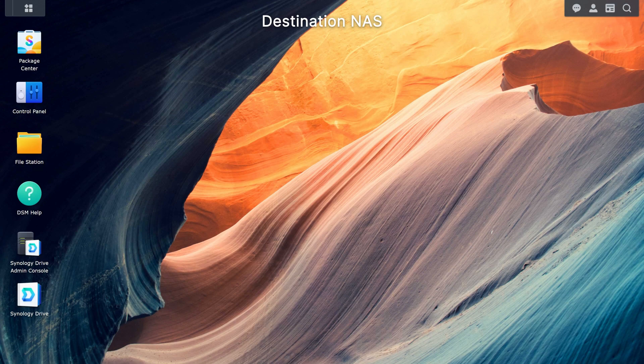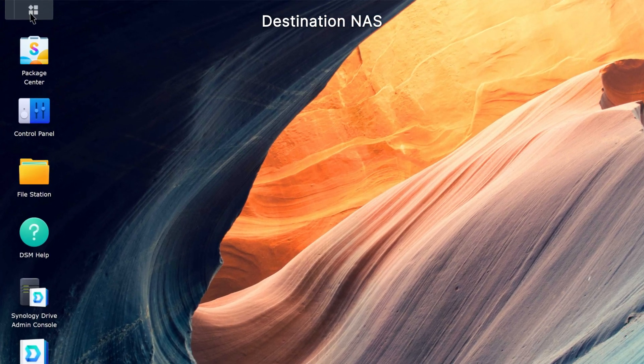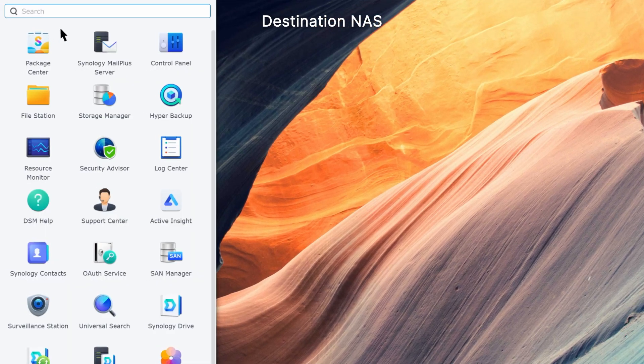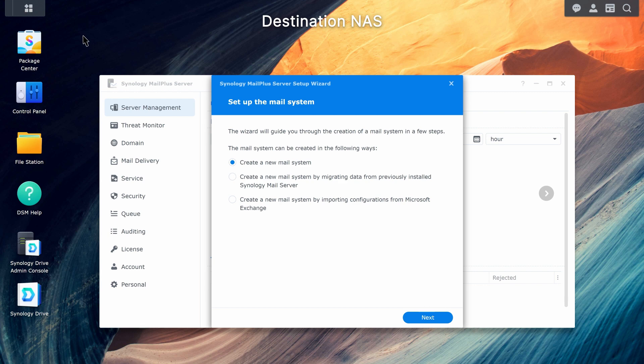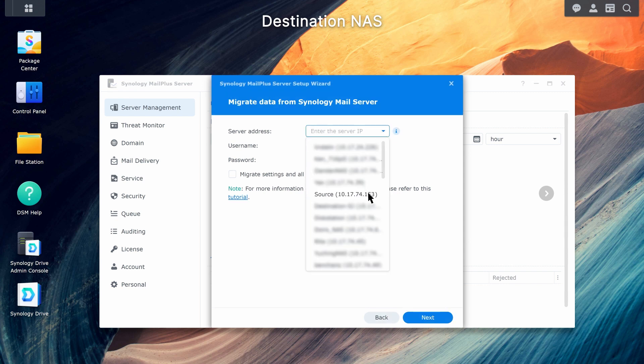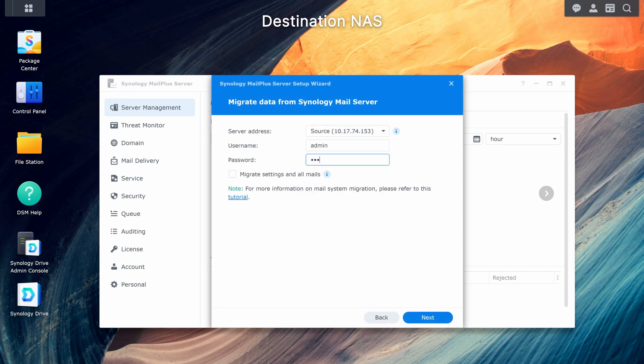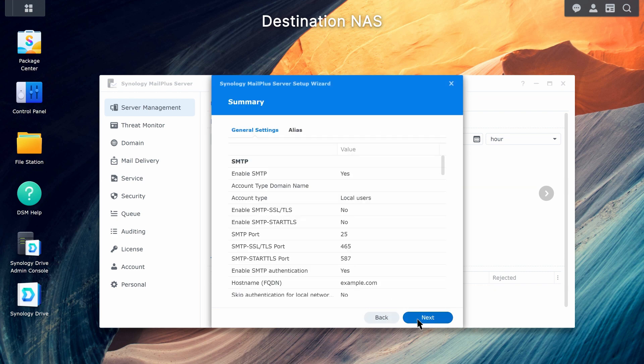Return to DSM on the destination NAS and launch mail plus server. In the setup wizard, select create a new mail system by migrating data from previously installed Synology mail server. Select the other Synology NAS as the source and enter its admin credentials. To migrate all emails, tick migrate settings and all mails. Confirm the items to migrate and click next to start the process.